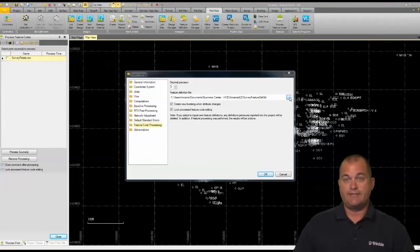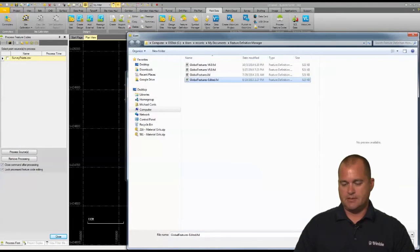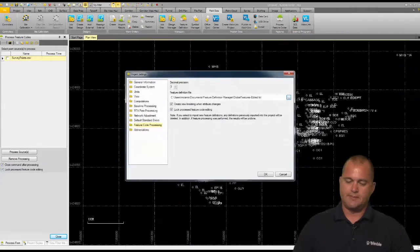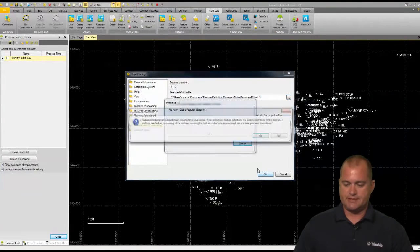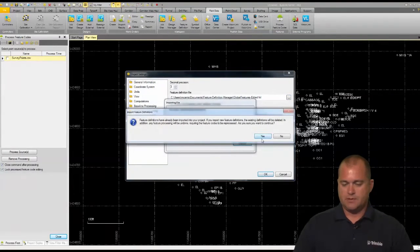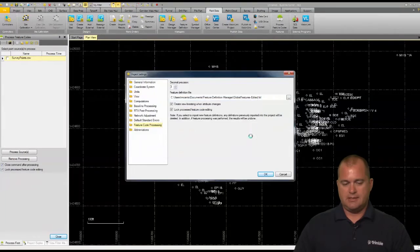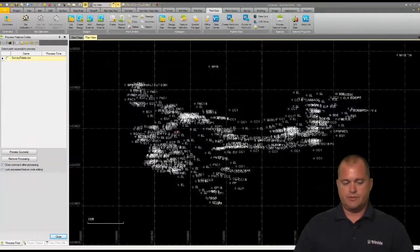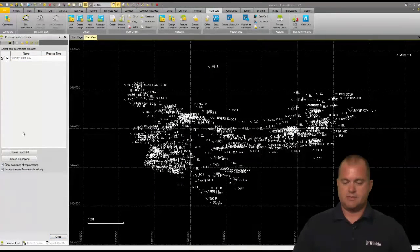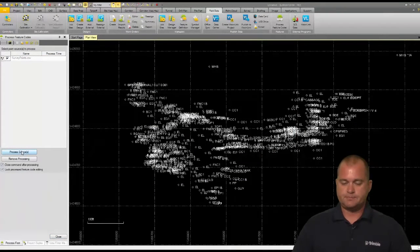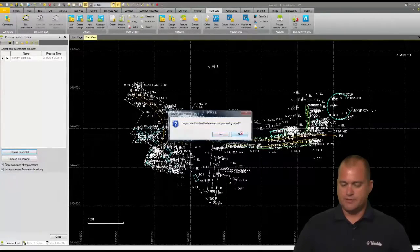So when I go to process the feature codes, I've got to bring in and open up that feature code. So I'm going to grab that one I've edited, we'll open that up, I'll click okay. I'm going to get a couple messages, that's fine, yes we're going to continue. And now I'm just going to go ahead and process this point file. So we'll close.